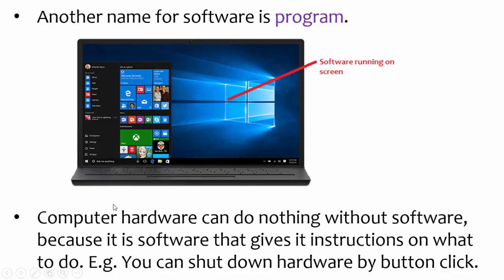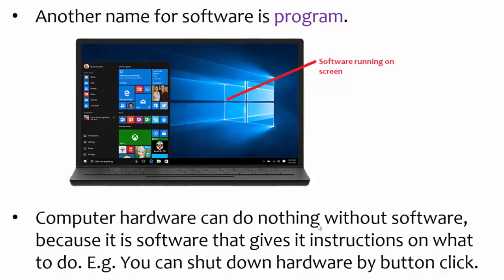Here is a picture of a screen showing the software running on it. And another name for software is program. Another point is computer hardware can do nothing without software. Another slide.